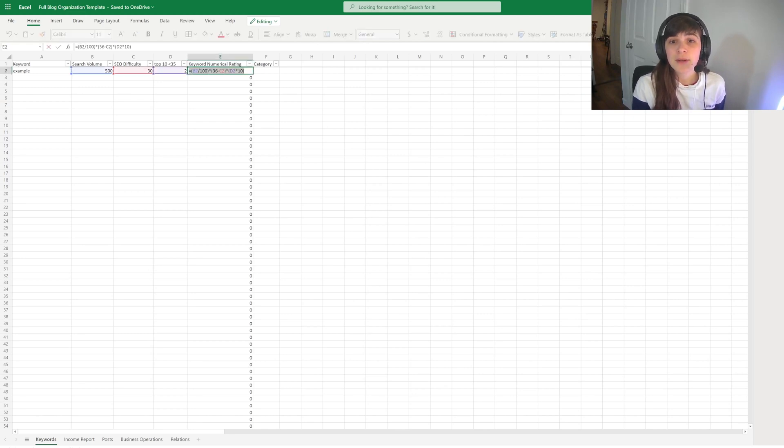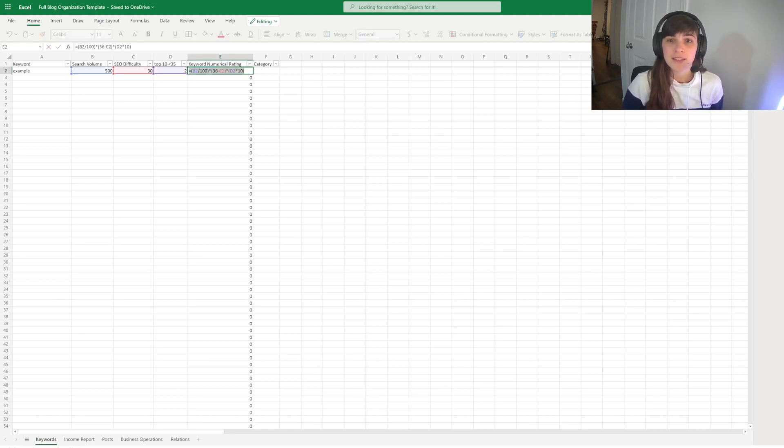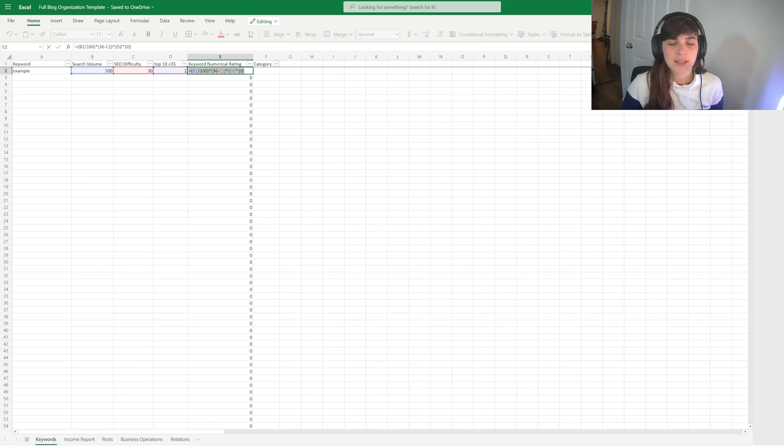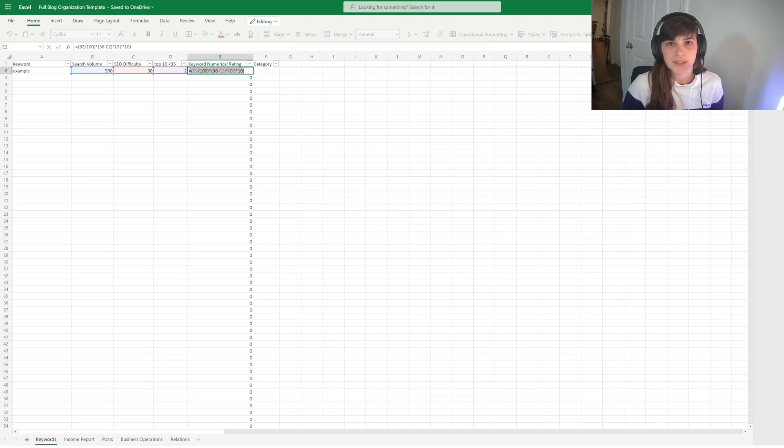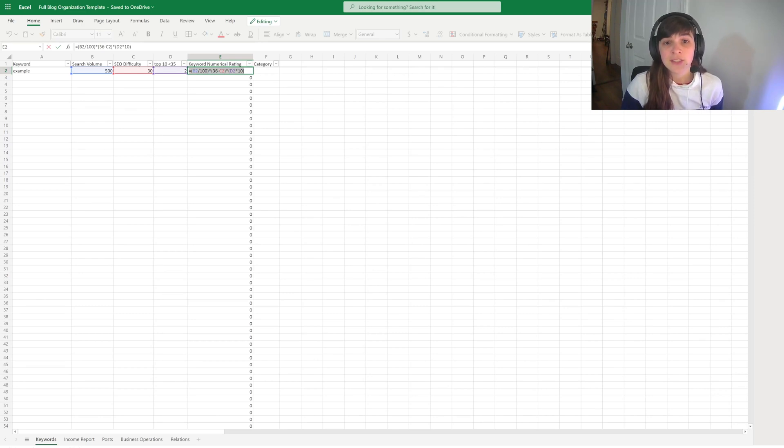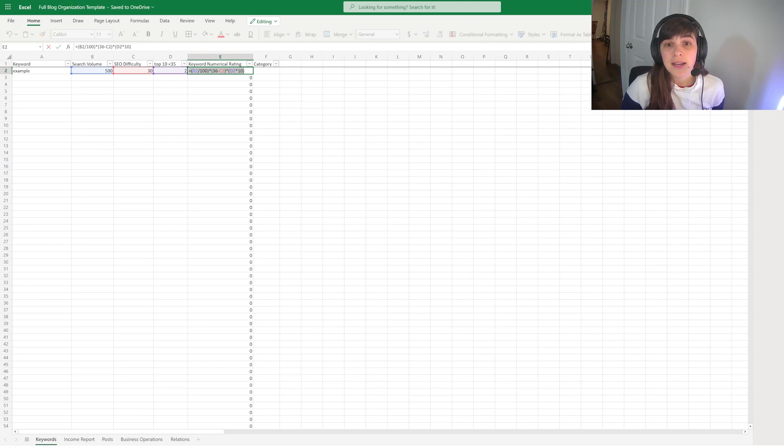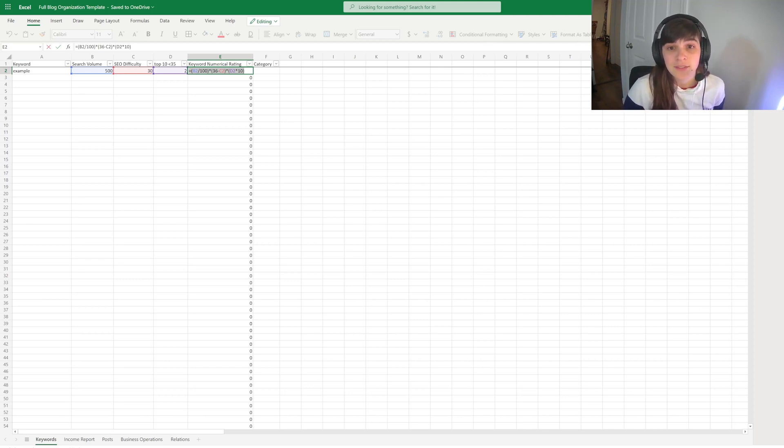And then I have this numerical ranking and essentially what this does is just provide some type of relative value to help me prioritize the different keywords. So it takes into account the search volume, the SEO difficulty, and the top domains with less than a 35 rating.